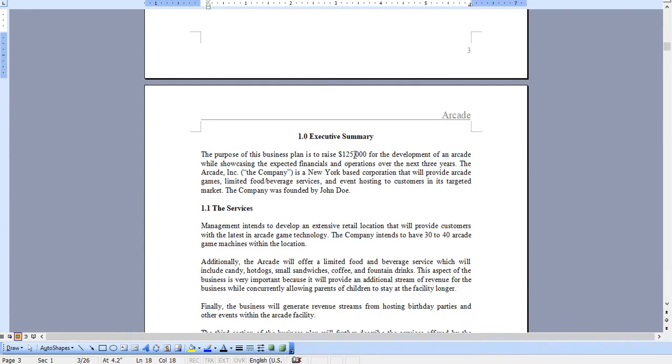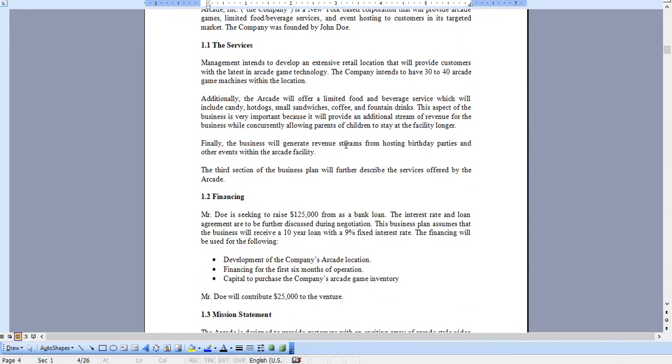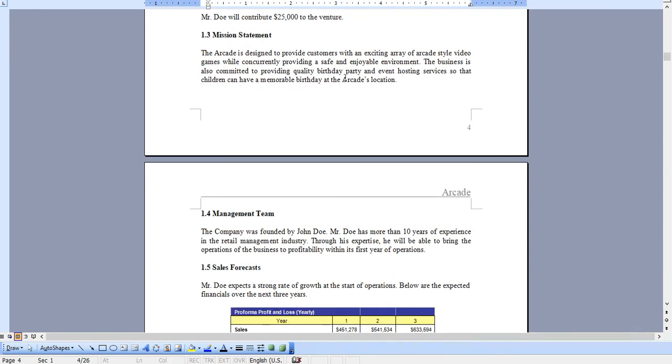It starts with the Executive Summary, outlining your different revenue streams, including usage of arcade games, event hosting, as well as food and beverage service. If any of these are not applicable to your business, you can simply take them out.